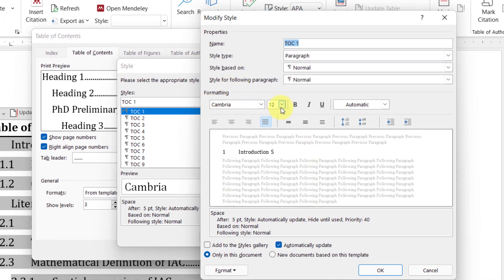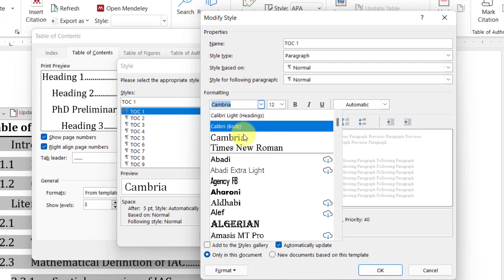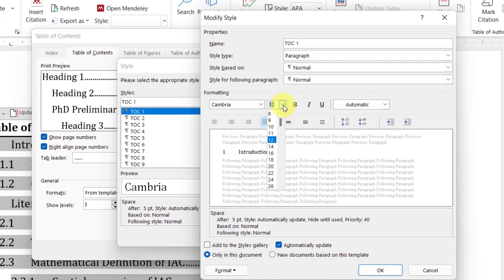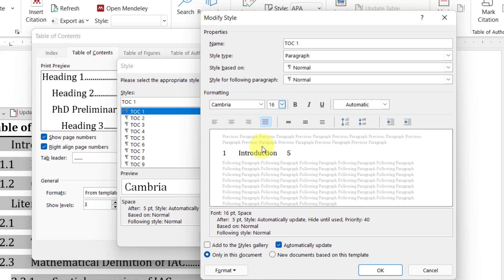For example, this level one is set Cambria font size 12, but you can modify it. Click on Modify and then change the size and all the other formatting options accordingly. Let's say I want to make it 16 just to show the difference.